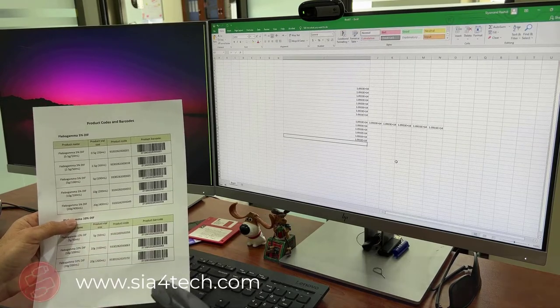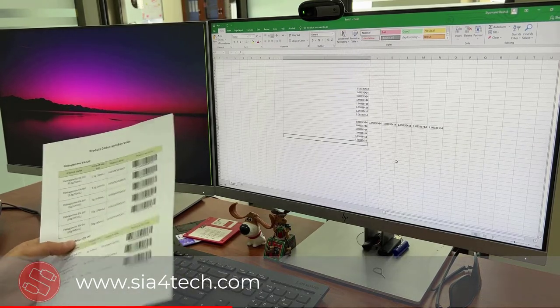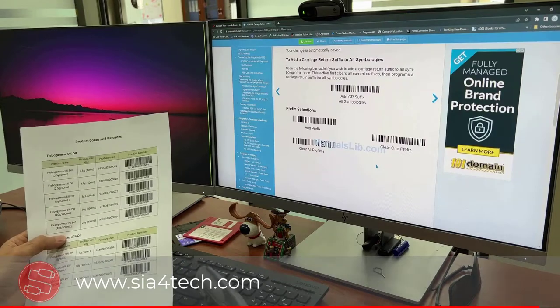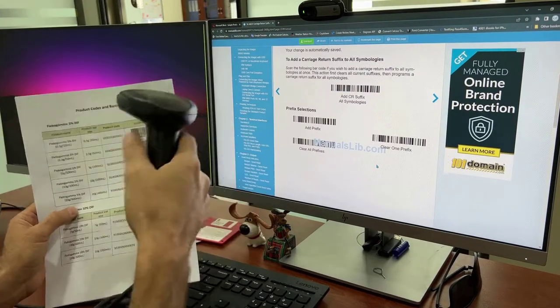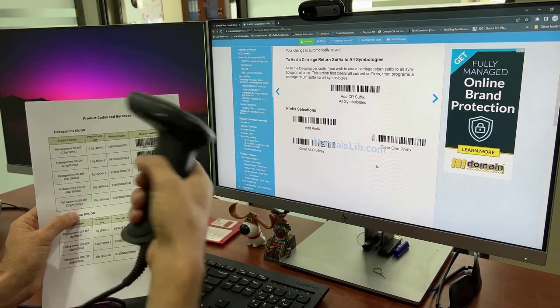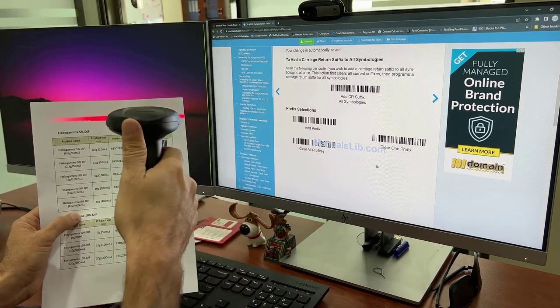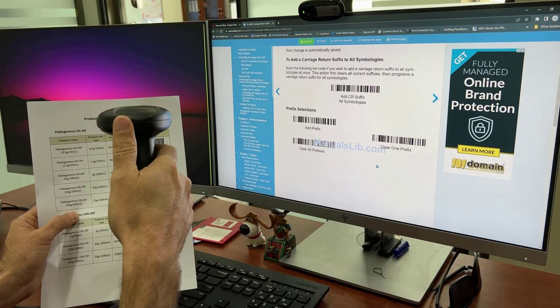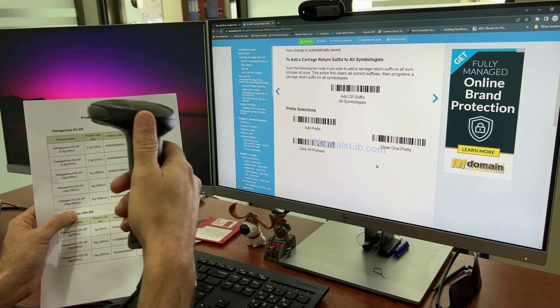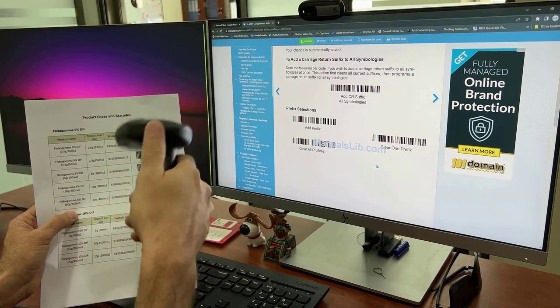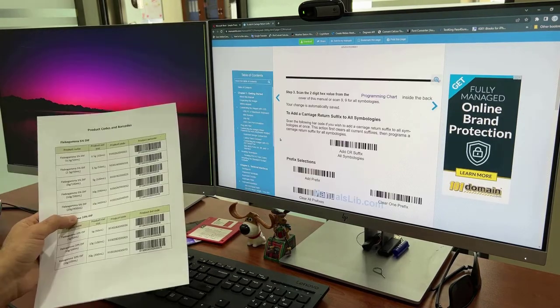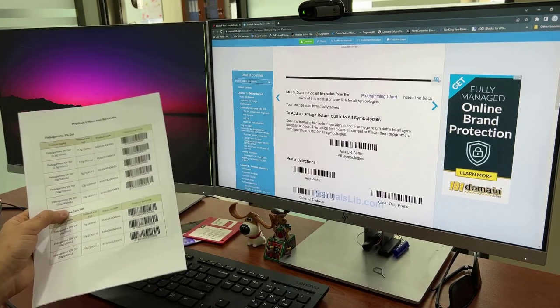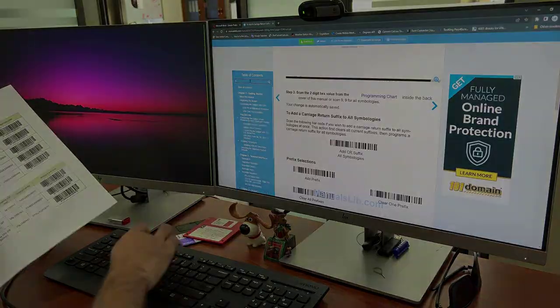Another thing which is useful to learn how to program your device is automatic reading. As you see, the beam is not coming out unless I press this trigger button. So when I press the trigger, the beam is coming out. In case you want the trigger to be on all the time, you can do it and at the same time you can make it automatic reading.